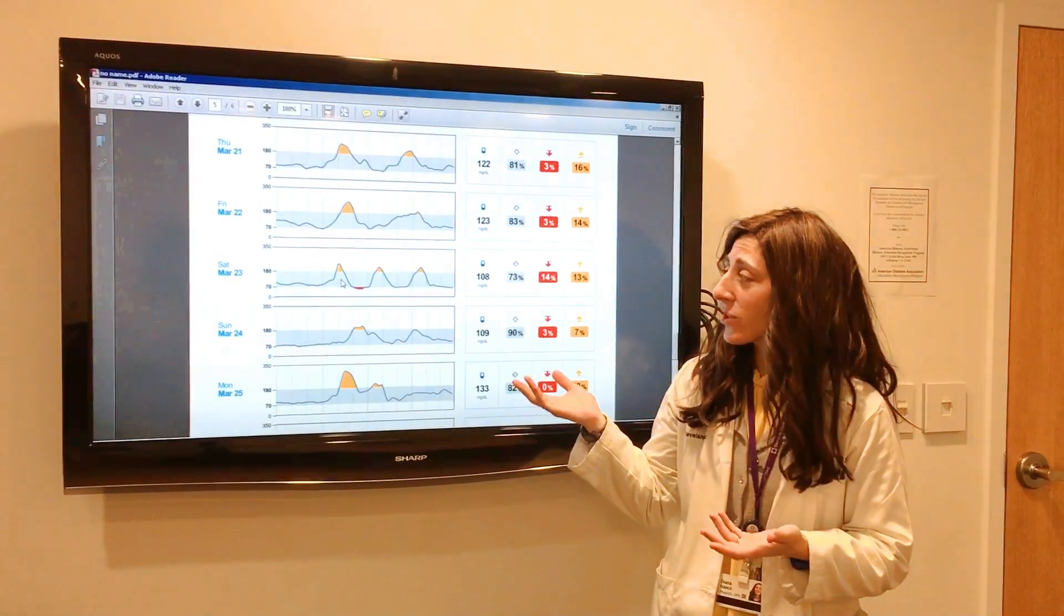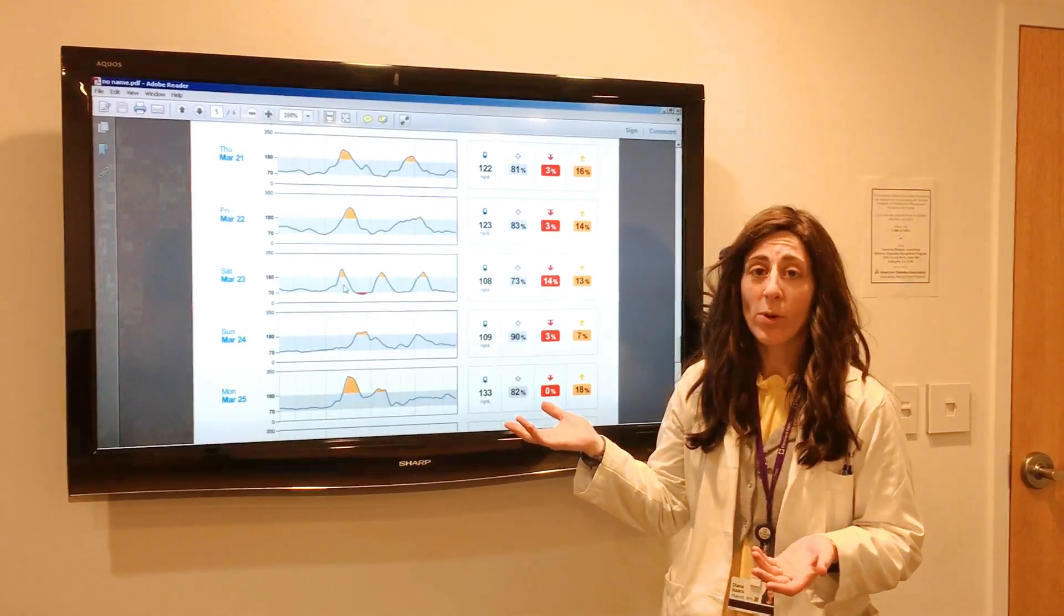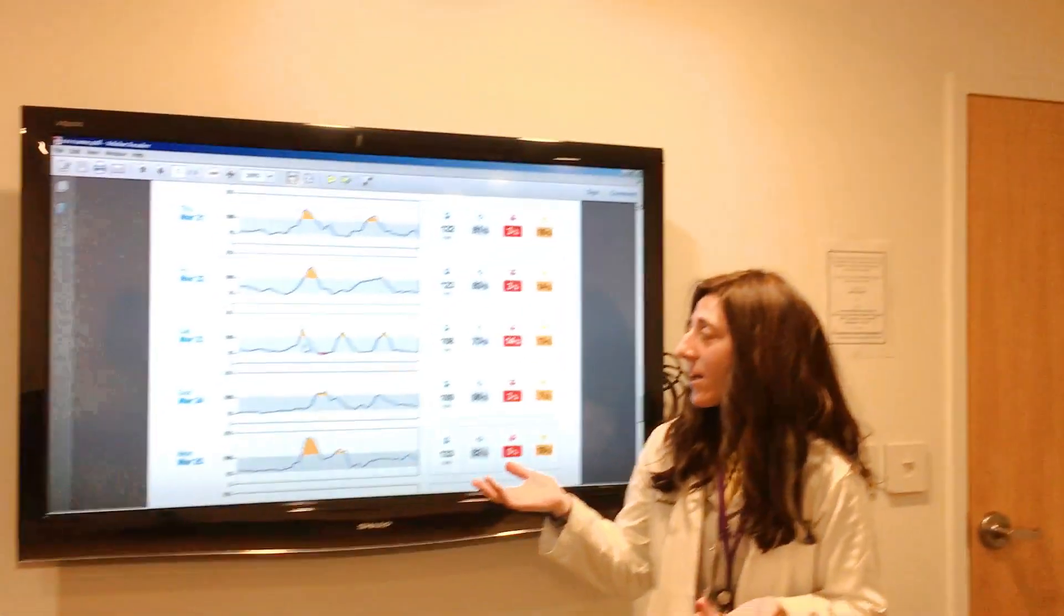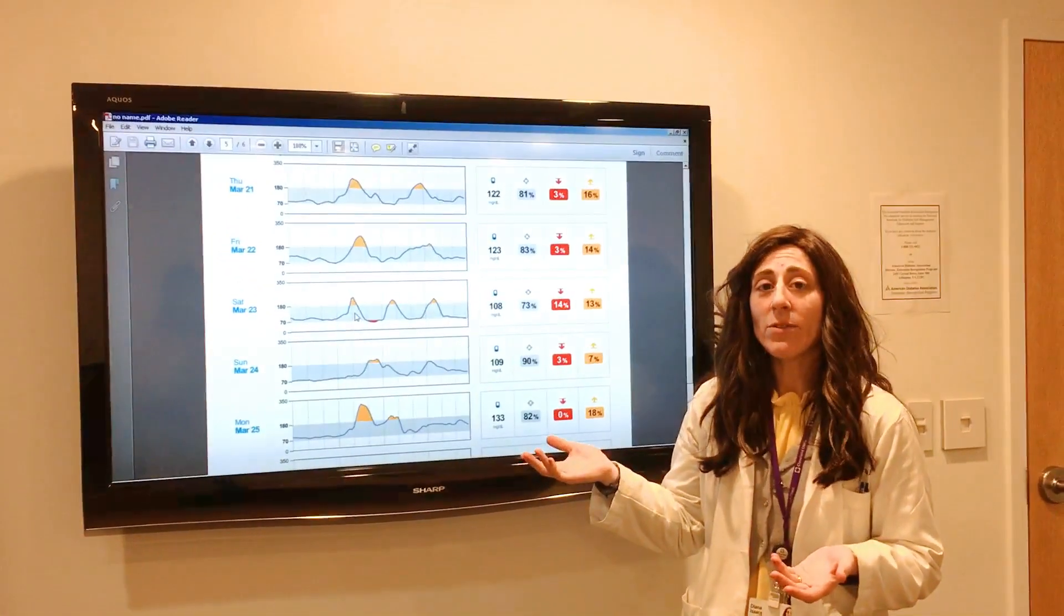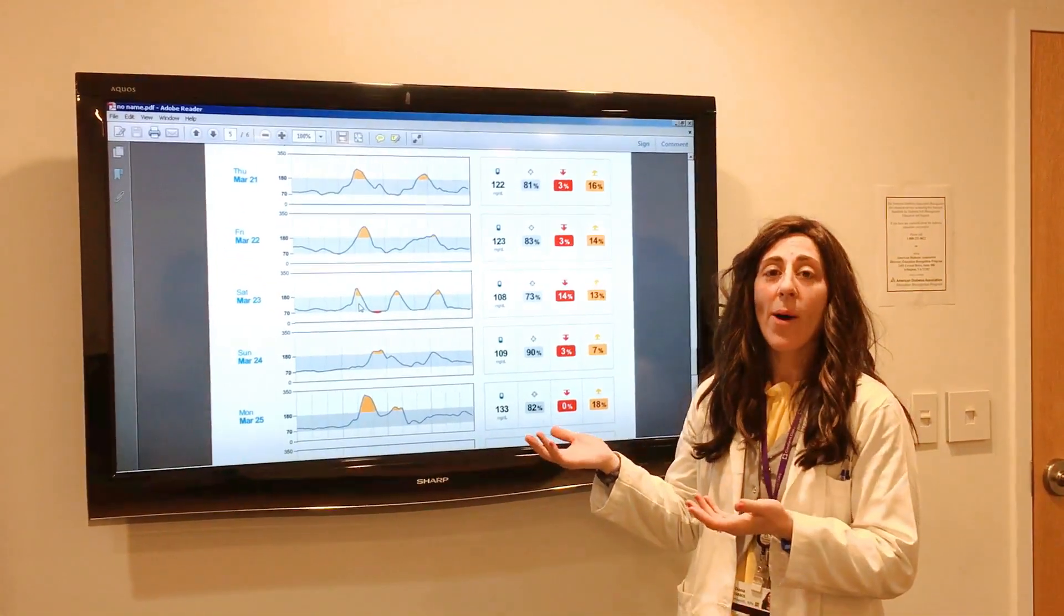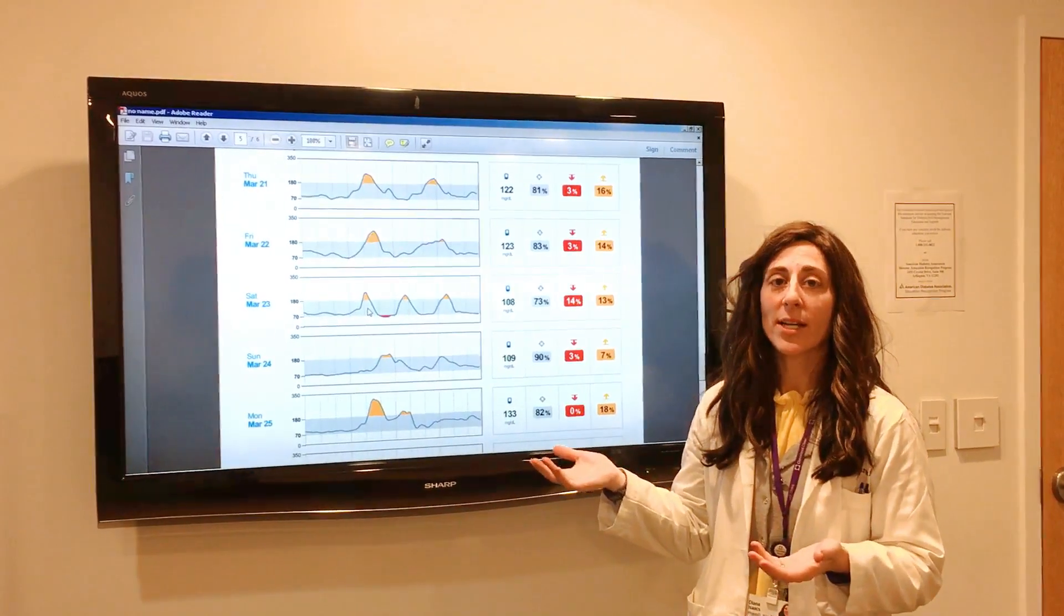This is actually a sample report from one of my patients, and I want to give you some tips about how I approach it.